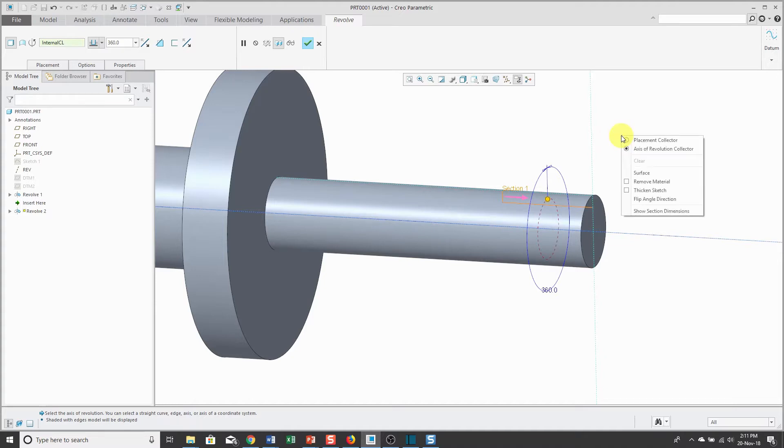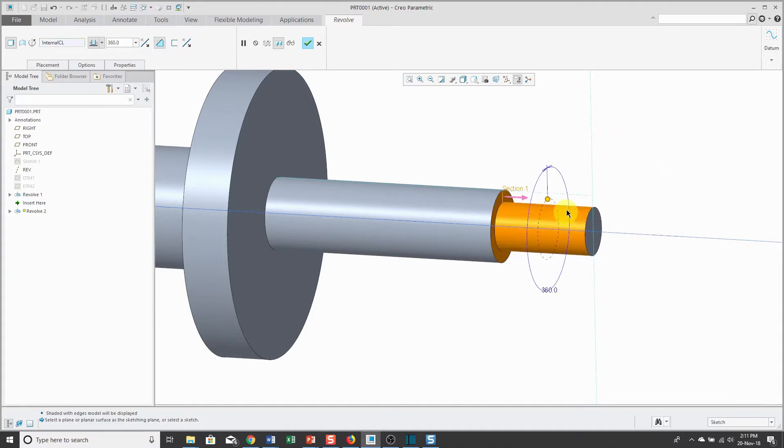Okay, let's right click and hold and I'm going to have this remove material. I'm going to have it be a cut. Right now it's going about 360 degrees.